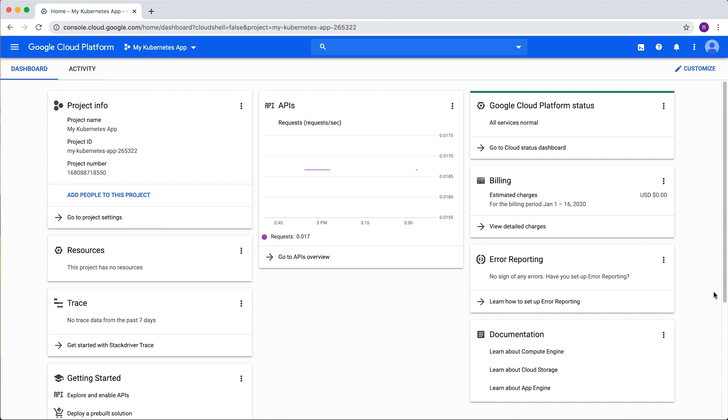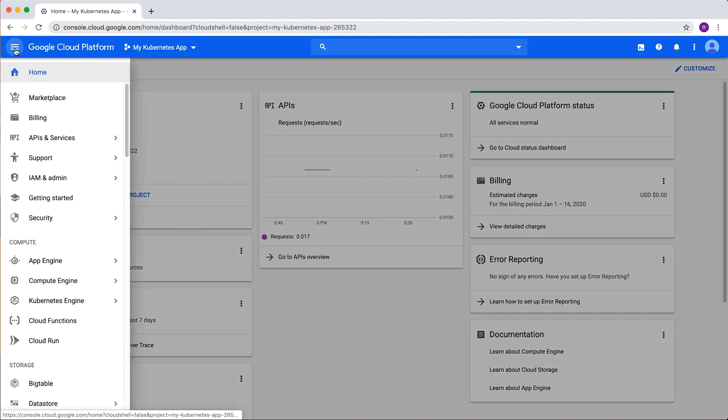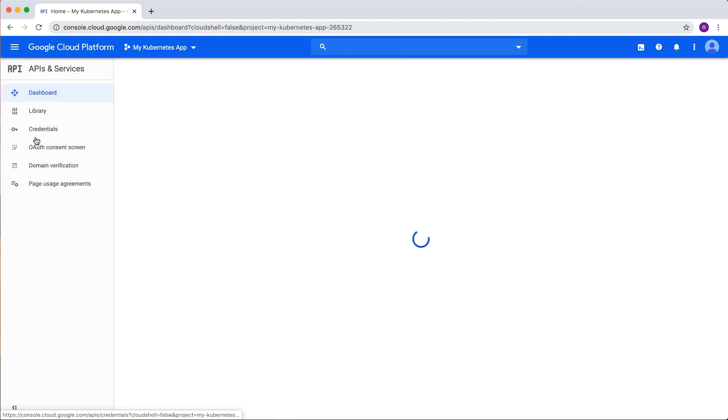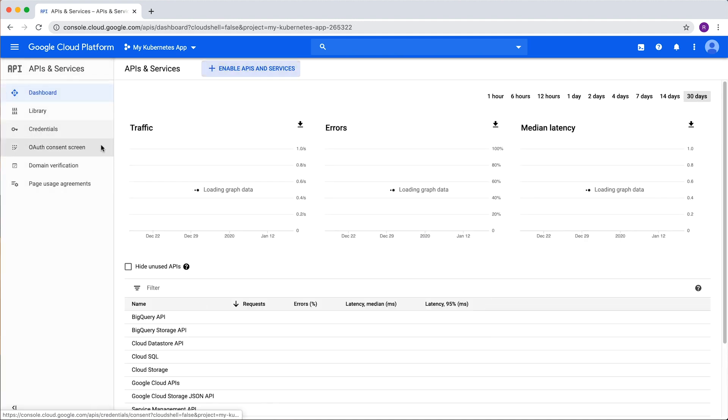First, we'll need to enable the Kubernetes Engine API on our project. In the navigation menu, click on API and Services, and then click Enable APIs and Services.